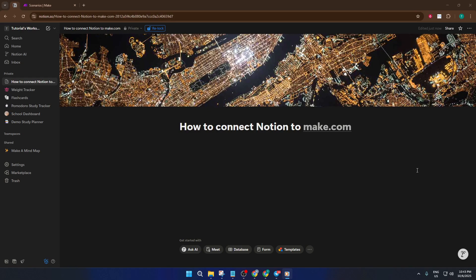By the end of this video, you'll have Notion and Make.com talking to each other seamlessly, and you'll be able to unlock a world of integrations. Let's get started.